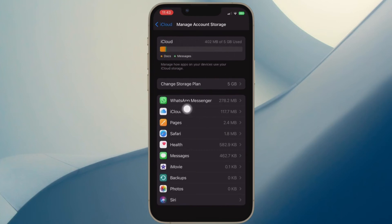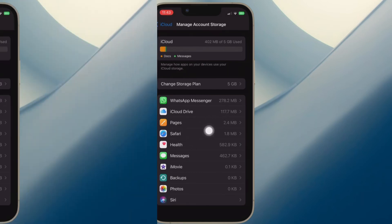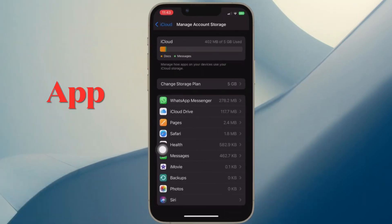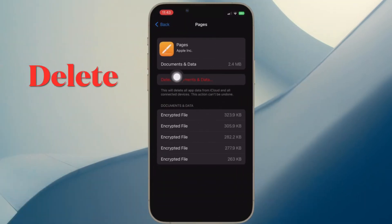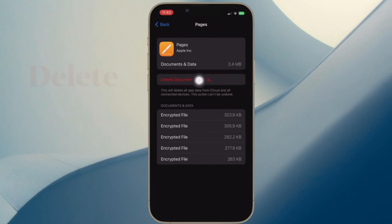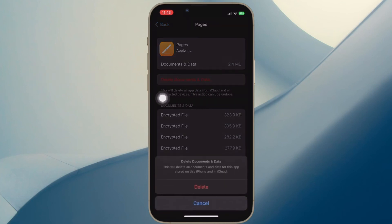You can also check the amount of storage each app has consumed. Now you can tap on an app and then hit Delete Documents and Data, and confirm the action. That's pretty much done.